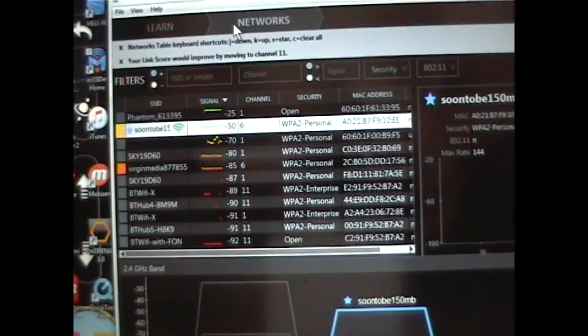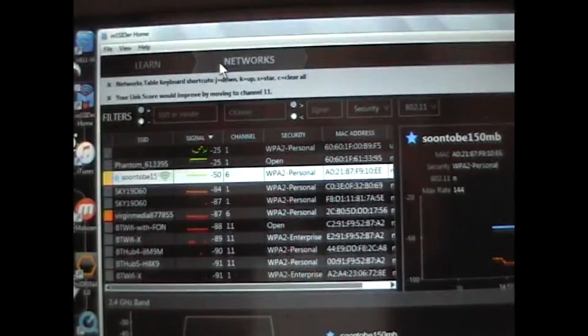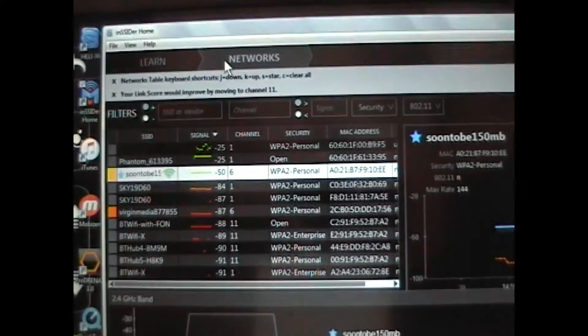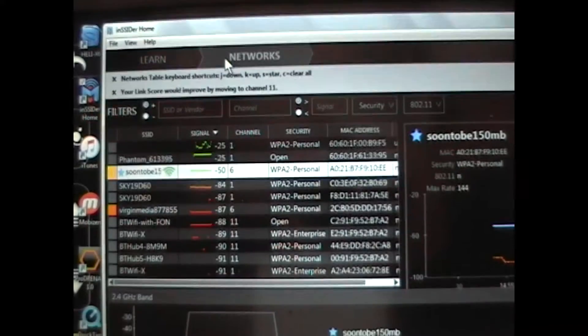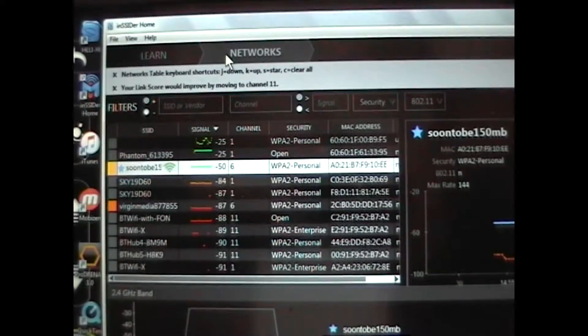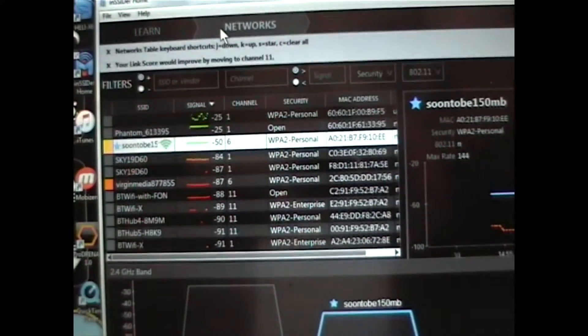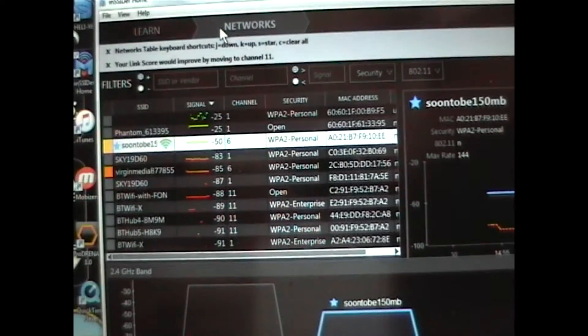All you need to do is download this program. It's called Insider Home, spelled I-N-S-S-I-D-E-R. It's free on the web. Download it.